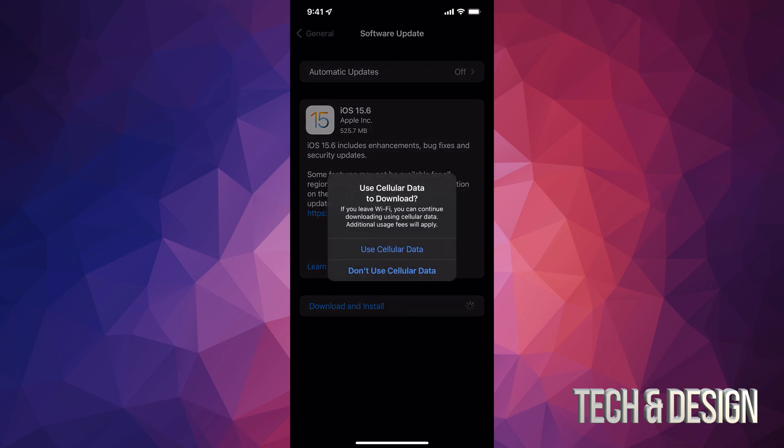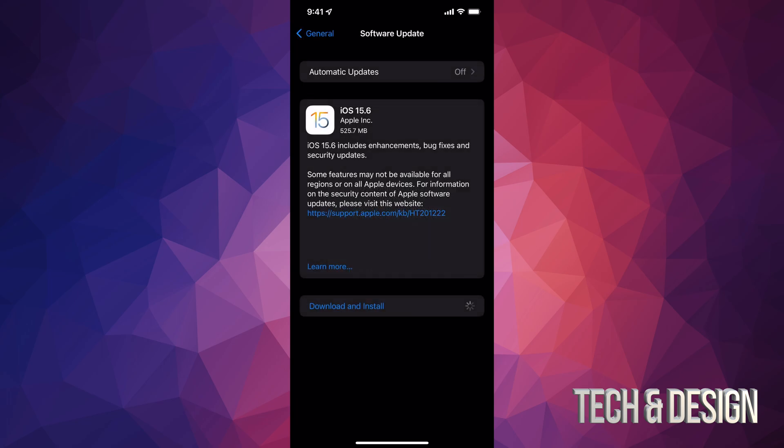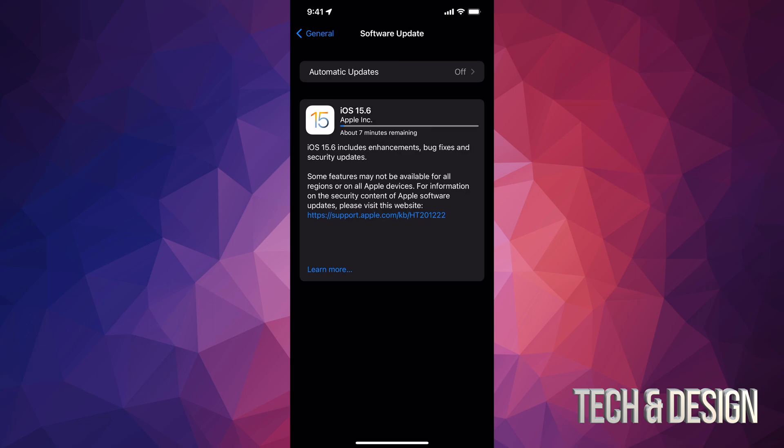So first part is downloading. Then it's going to go on and install it. Right now, I'm going to say don't use my data because I just wanted to use Wi-Fi. And here we go. So right now, it's going to be around 10 minutes just to download the update.